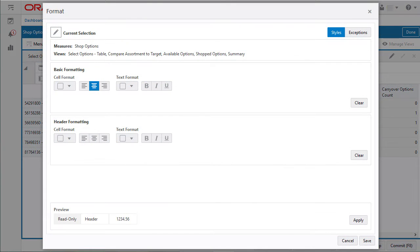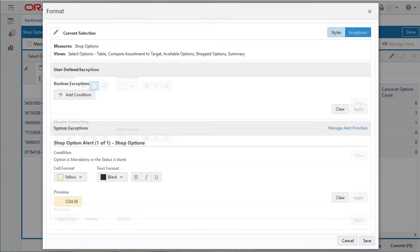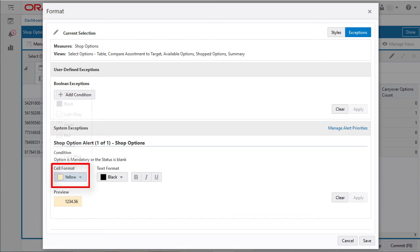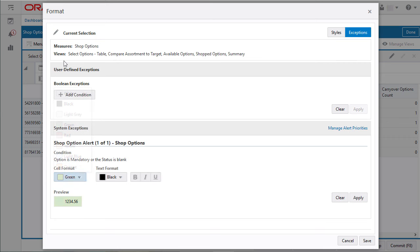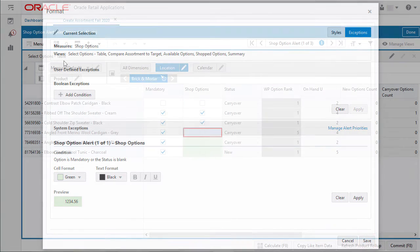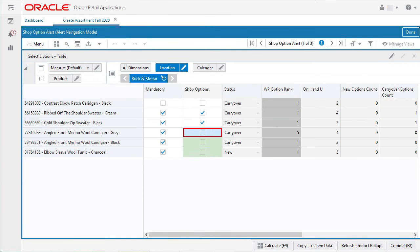Here in the exceptions area, I can click the cell format drop down menu and change the background color of the cell to green. When finished, I click apply and then save. Now my alerts appear in the new format I created.